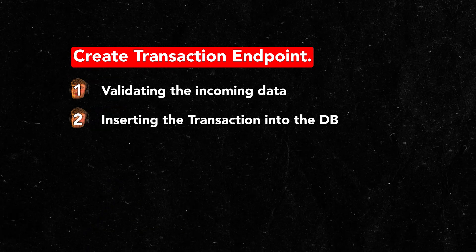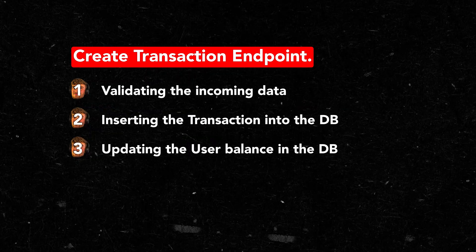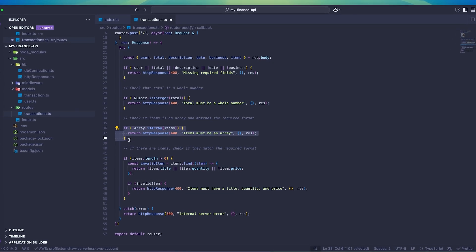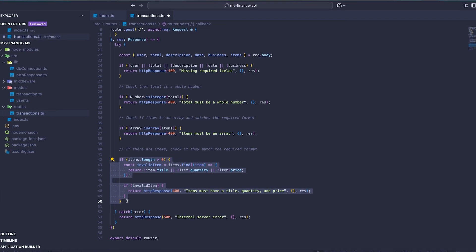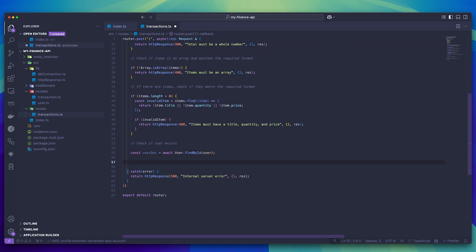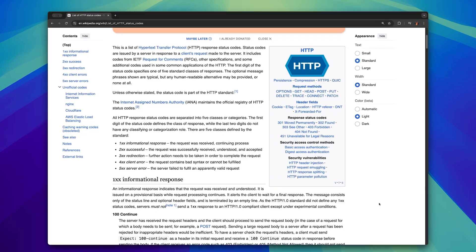For the functionality of this endpoint, there are four steps: validating the incoming data, inserting the transaction data into the database, updating the user's balance in the database, and returning the user data as a response. Validation can be as simple or as complicated as you like. First, we're checking to see if any required items are missing. Next, we're making sure the total is actually a number, and then checking that the items array is actually an array containing all of the necessary data. We also need to check that the user assigned to the transaction actually exists in the database by importing the user model and querying using the findById function. If the user document doesn't exist, we return a 400 error — bad request — essentially telling the user that the information submitted is not right.